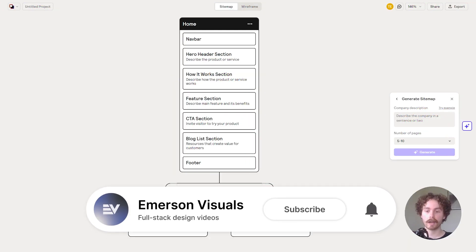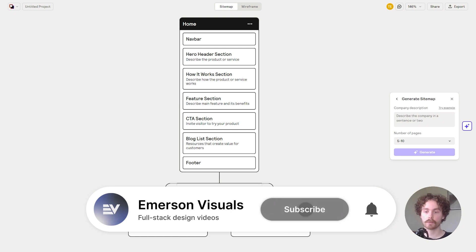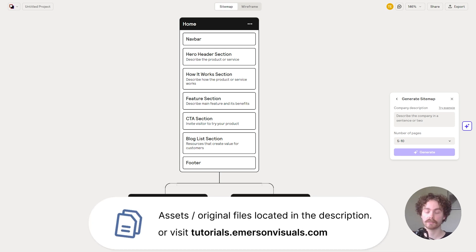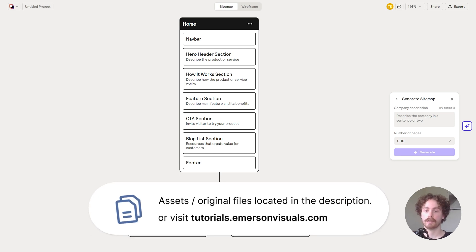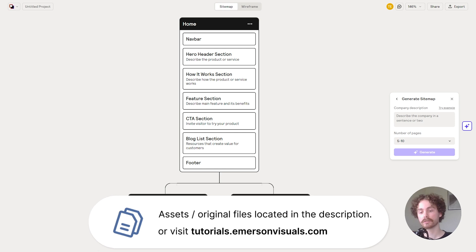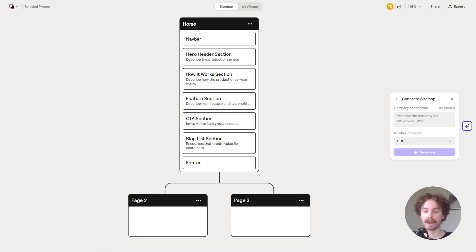Before I get into the video, I do have a link in the description which takes you to my website, and from there you can actually get access to the Figma file I'll be using in this video. So if you want to get access to the final AI-generated design you're more than welcome to, and I'll also provide another link which will allow you to get access to the Midjourney images.